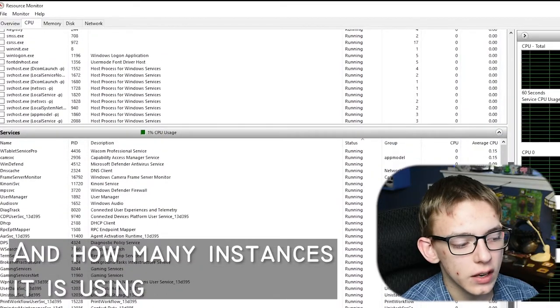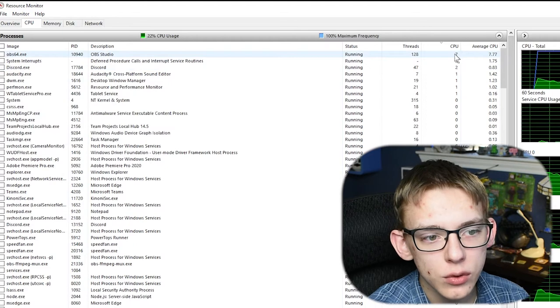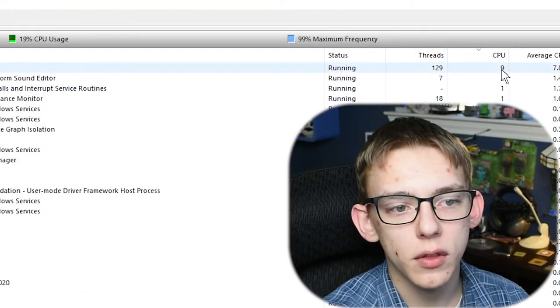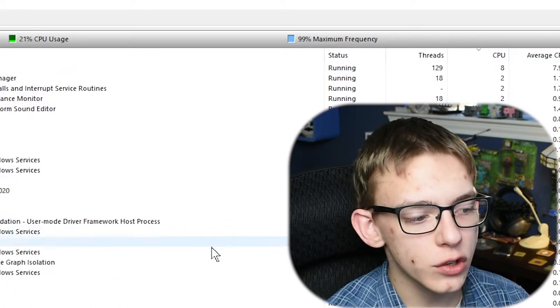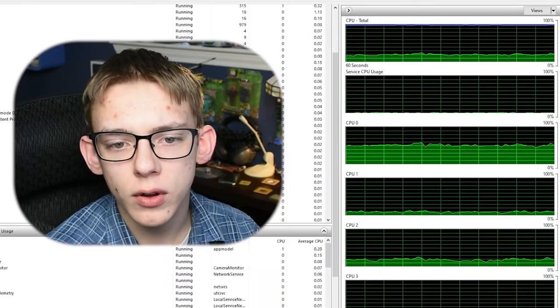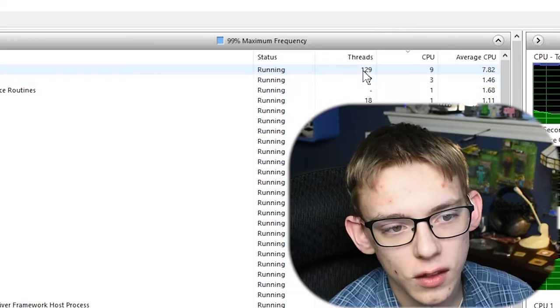If you go to the CPU tab, you can view everything that is running on your computer and which applications are taking up the most CPU. You can sort by clicking on the top column header, which will order by either the most or the least amount of resources. You can also view graphs of all your different CPU threads, just like you can with Task Manager, plus additional data like threads or average CPU.